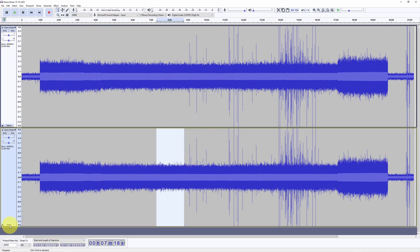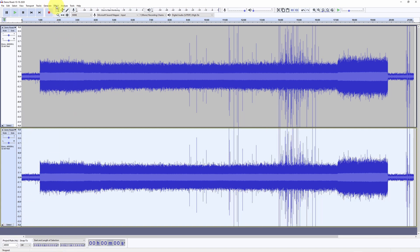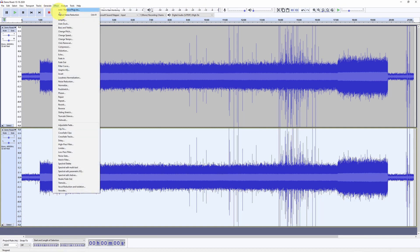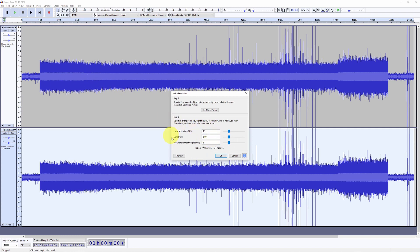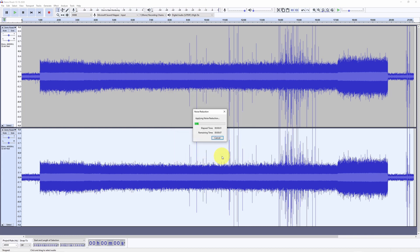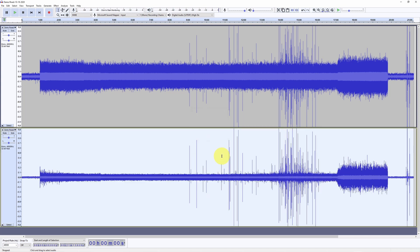Then we select the entire track, go to Effect > Noise Reduction, and using the default parameters for the second step of the noise reduction, we apply it to the entire waveform. Once it's done, we can apply it again.